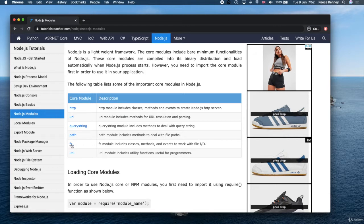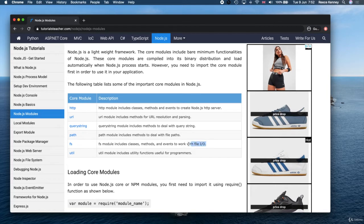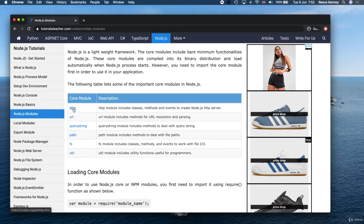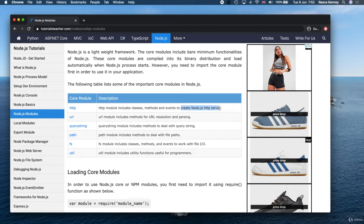The core modules all have their own purposes. For example, the FS one we used before allows us to work with files, input and output. That's why we were able to write to that file last time. But we want to use the HTTP core module, which allows us to create servers. You can see right here: create Node.js servers.